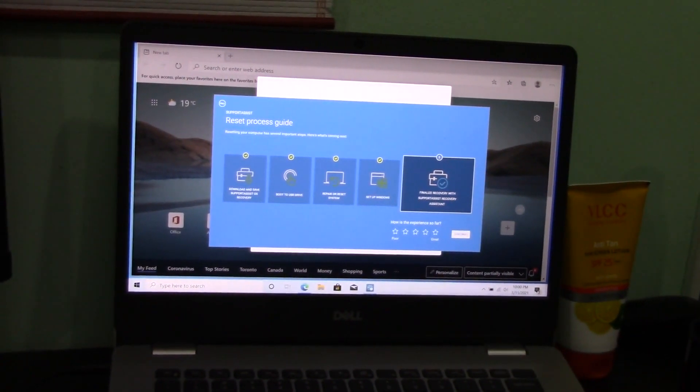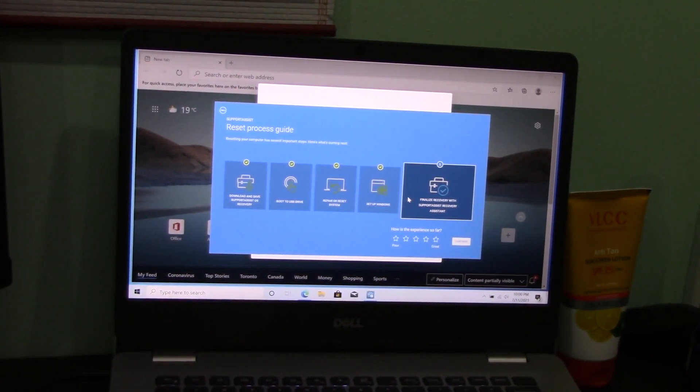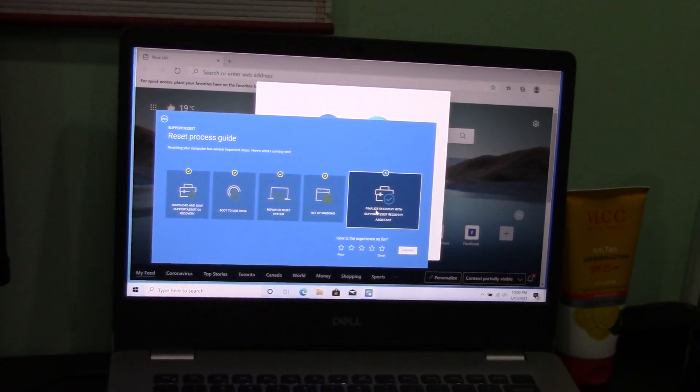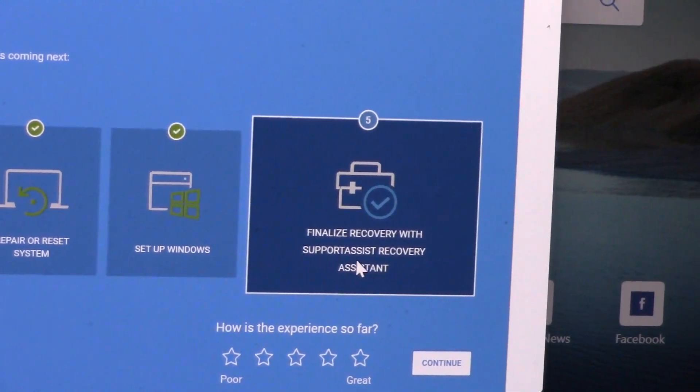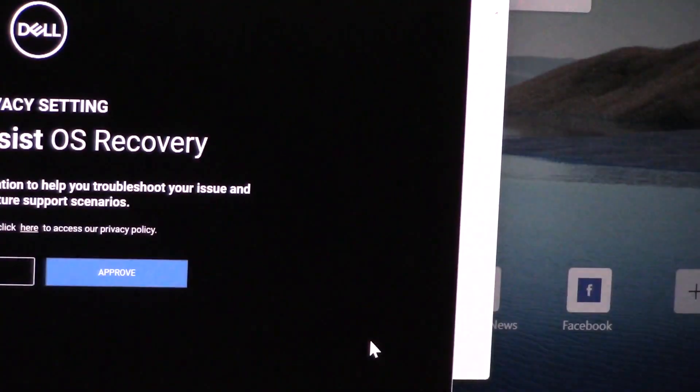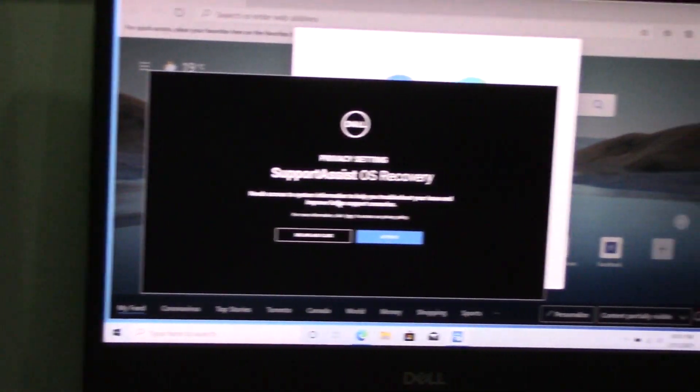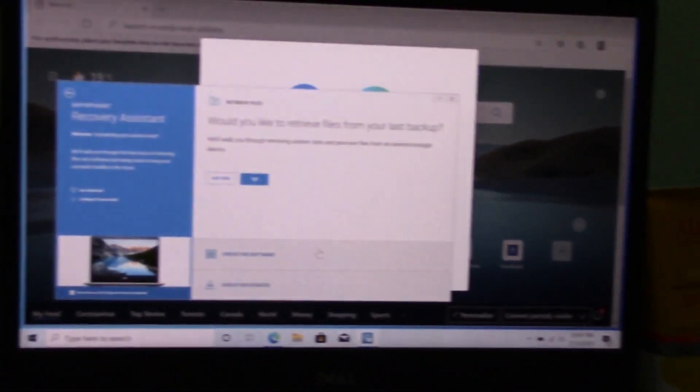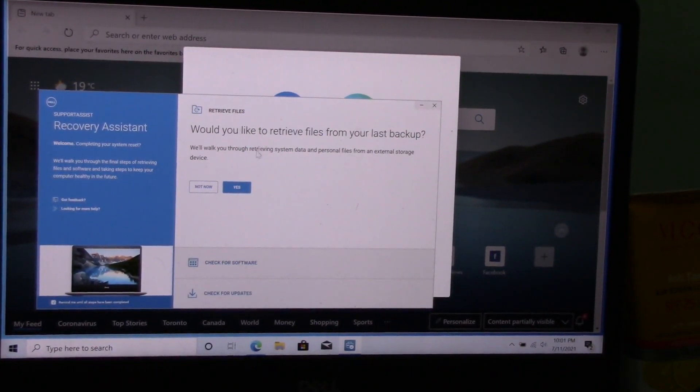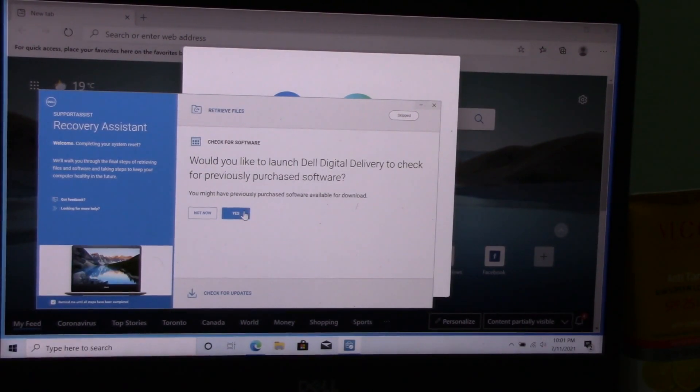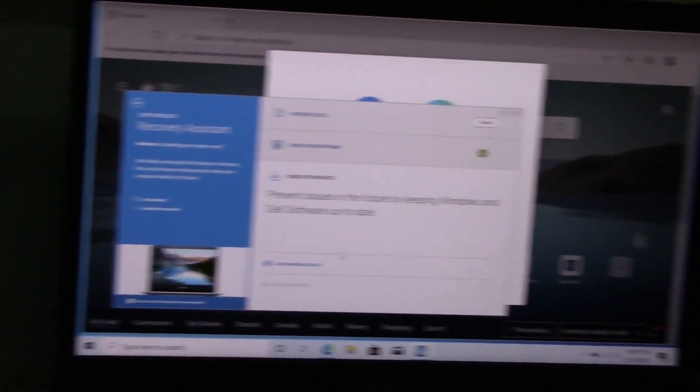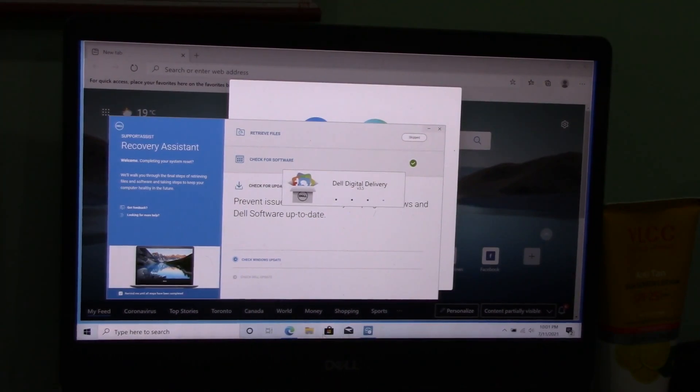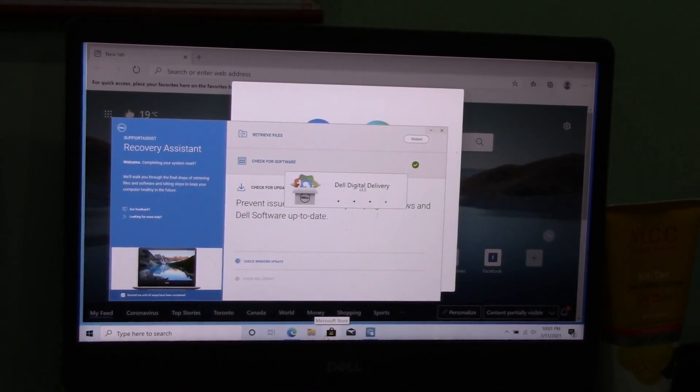There we have it. The reset was pretty successful. The OS recovery worked. You can see that the Support Assist opened and it shows us the final and fifth step of the recovery, which is finalize recovery with Support Assist Recovery Assistant. I should zoom out. Access to assist information, troubleshoot issue—sure, I approve. Would you like to retrieve files from your last backup? I don't think I did a backup, so I'm going to go not now. After that, everything should be pretty straightforward. I hope that you found this useful. I'll just be resetting Windows and changing the settings like it was before, but I hope this helped. Goodbye.